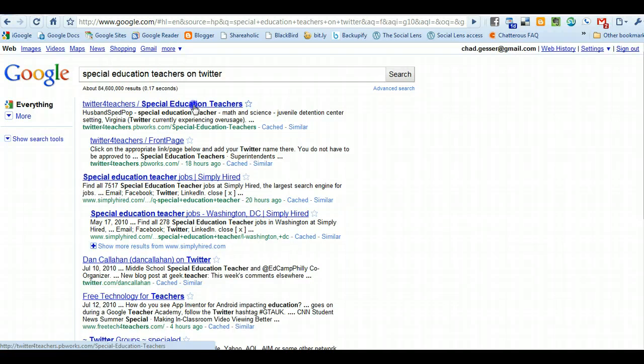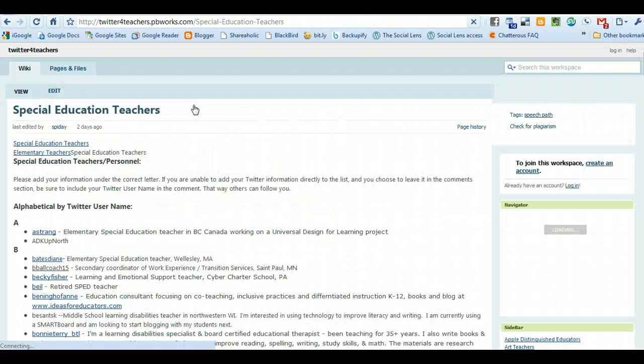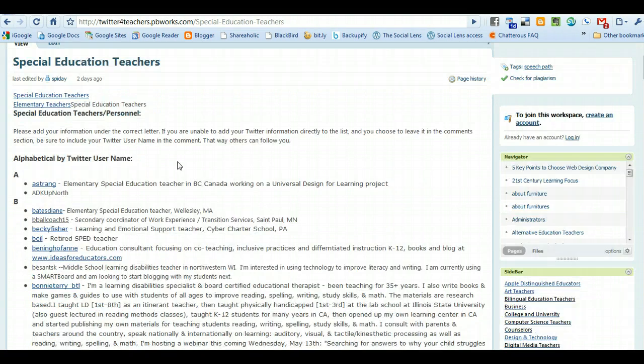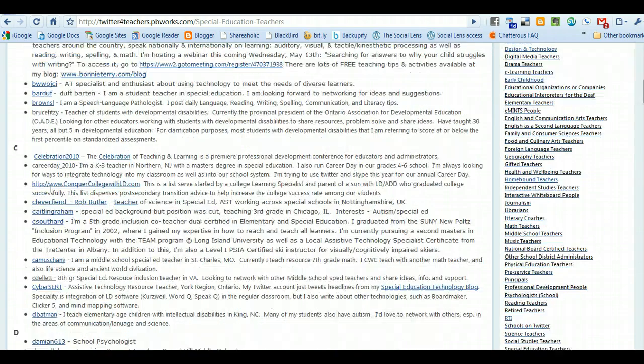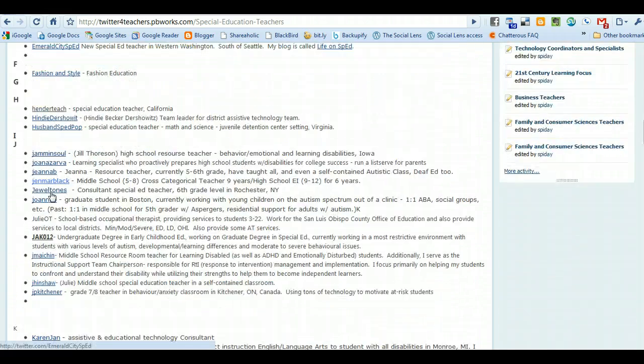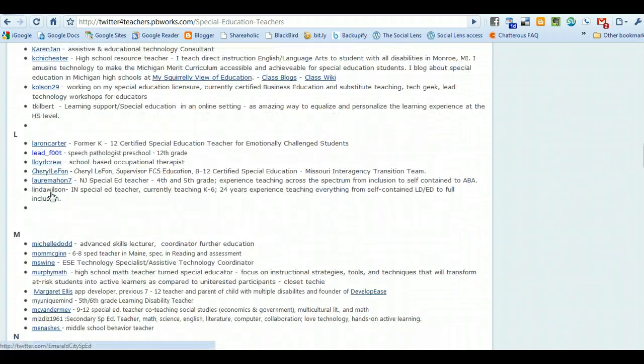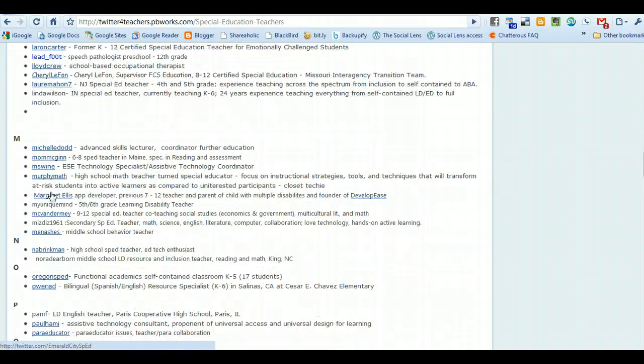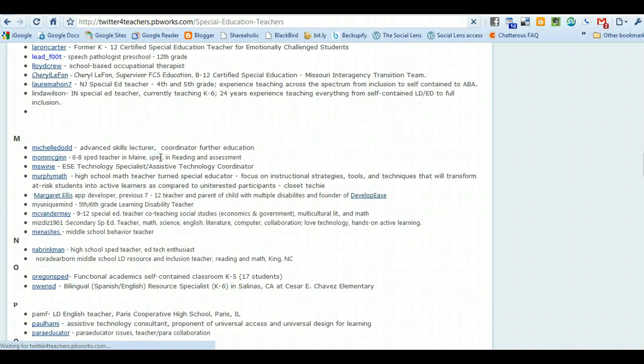This is actually the website that I found for her. I click on that, and this is a wiki page that special education teachers are using. You can see that it's got maybe a hundred people or so that are interested in special education.